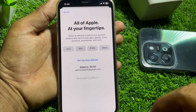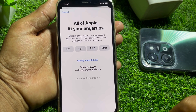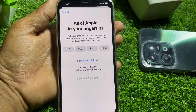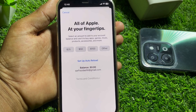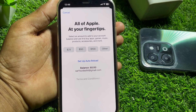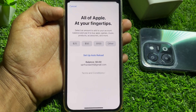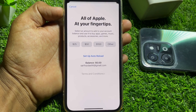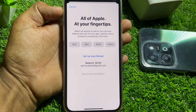If you are using a sponsored account or if you are a family member, you can't use your Apple ID balance to purchase apps. But if you have a regular balance, you can easily use your Apple account balance for in-app purchases.